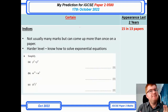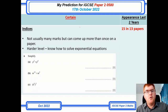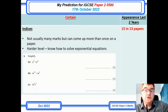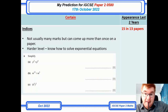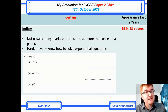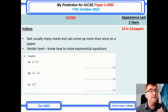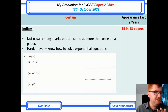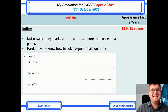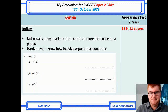Indices — this is a topic that was always coming up, and the 2022 papers are no change either. The questions can be easy, medium, or hard — they vary quite a bit. I've put some fairly straightforward questions here, but just be aware: appearing in 15 out of 13 papers across the dataset, you have to know how to work with indices.